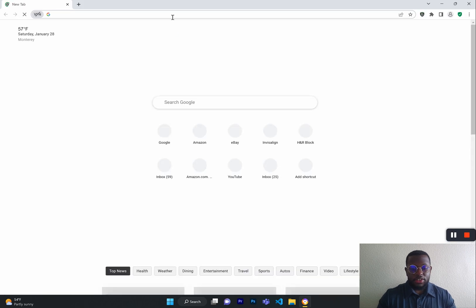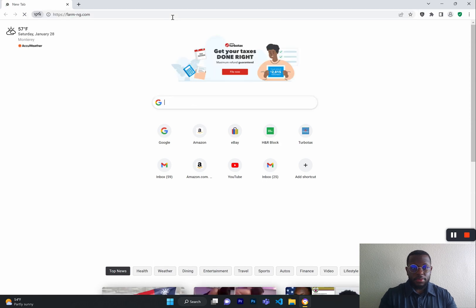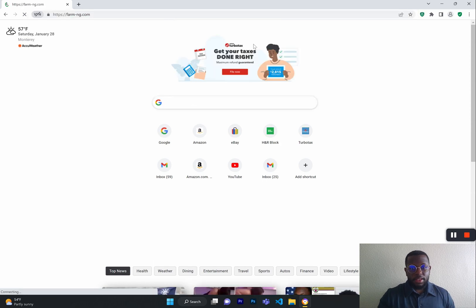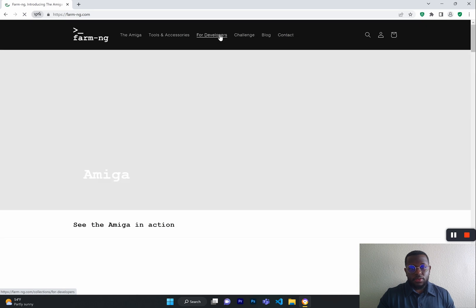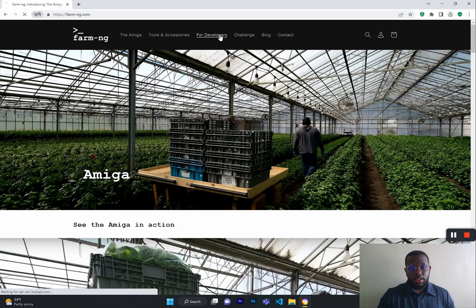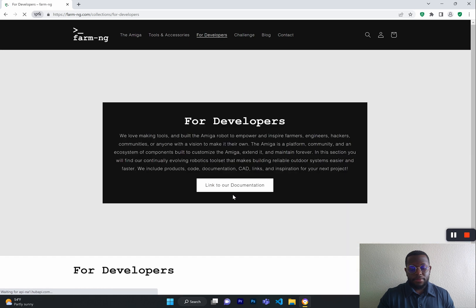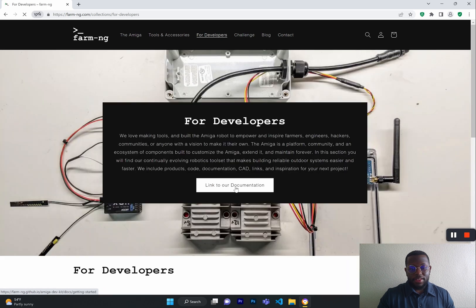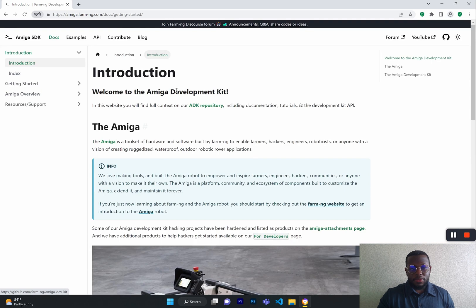The first one is going to farmng.com, and then you can go to the For Developers tab and click the link to our documentation. And that will take you to the homepage for our SDK docs.